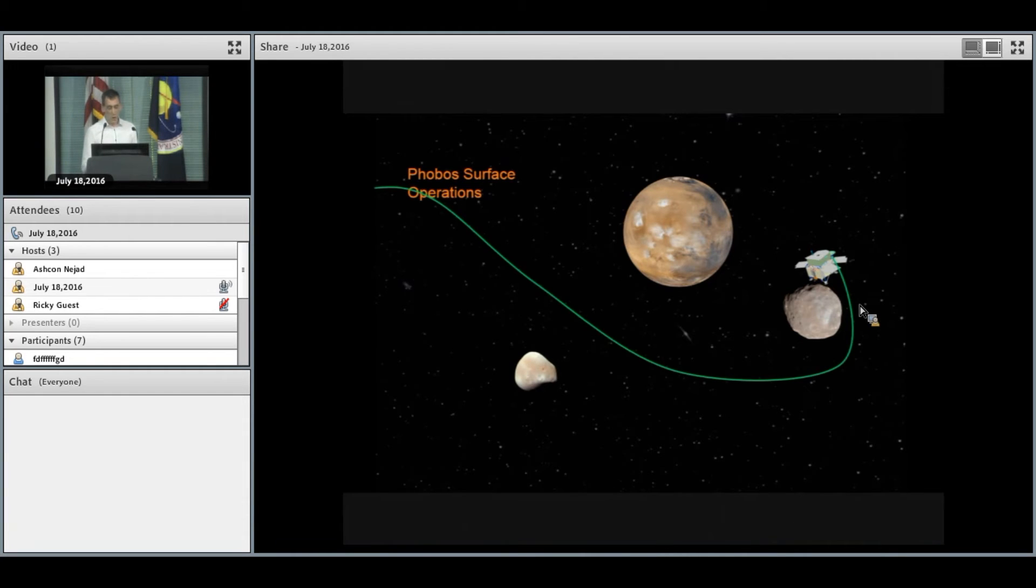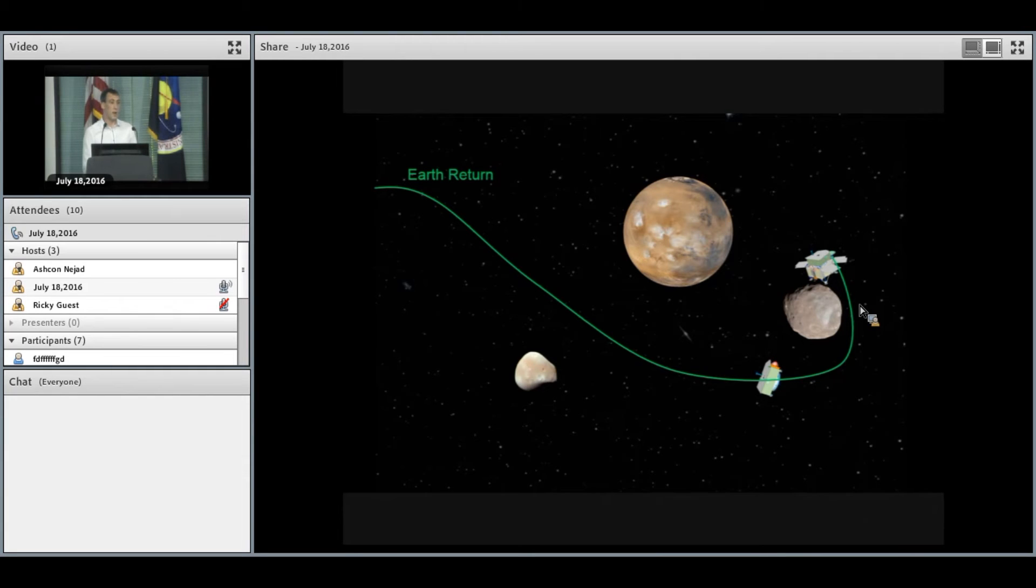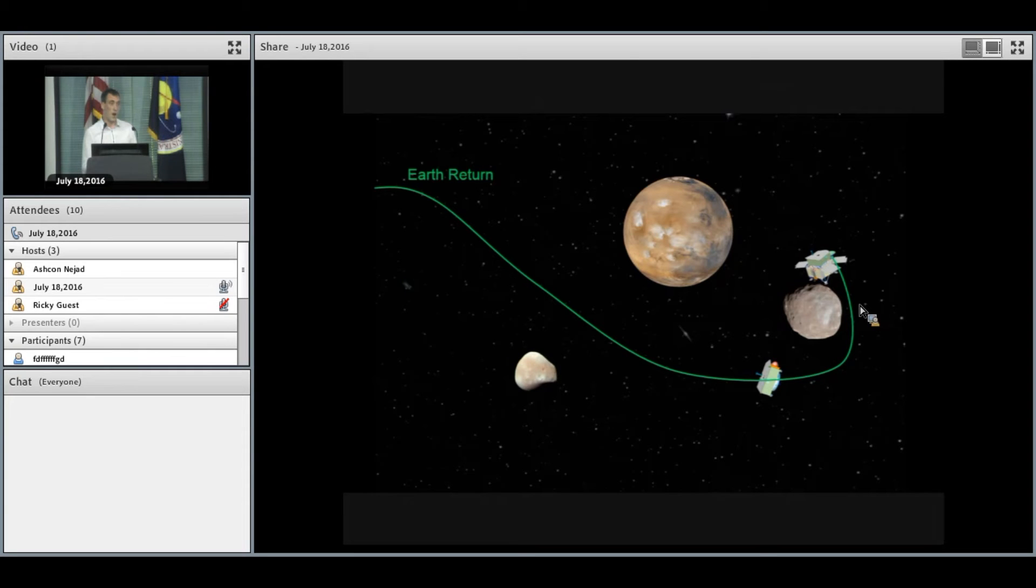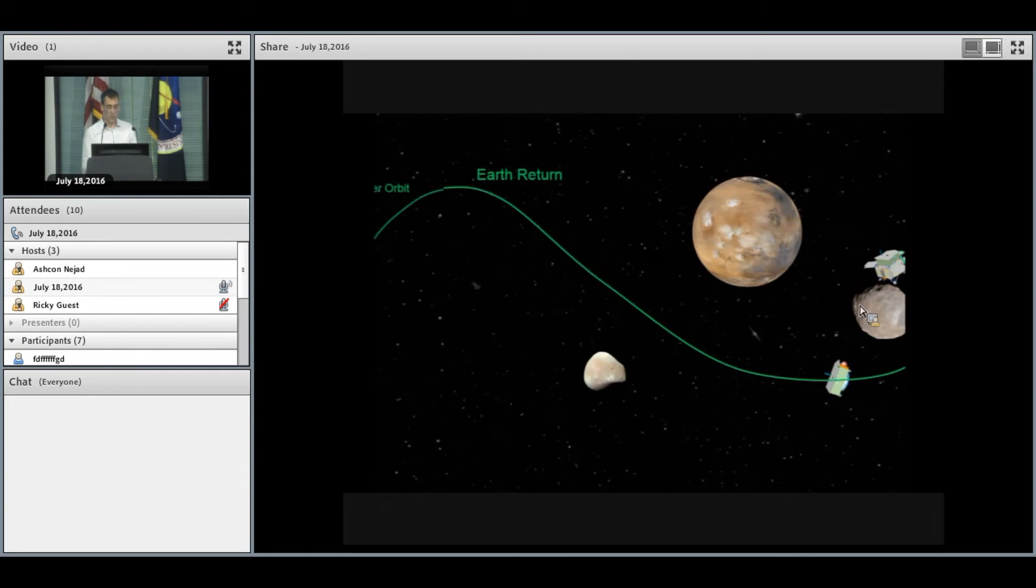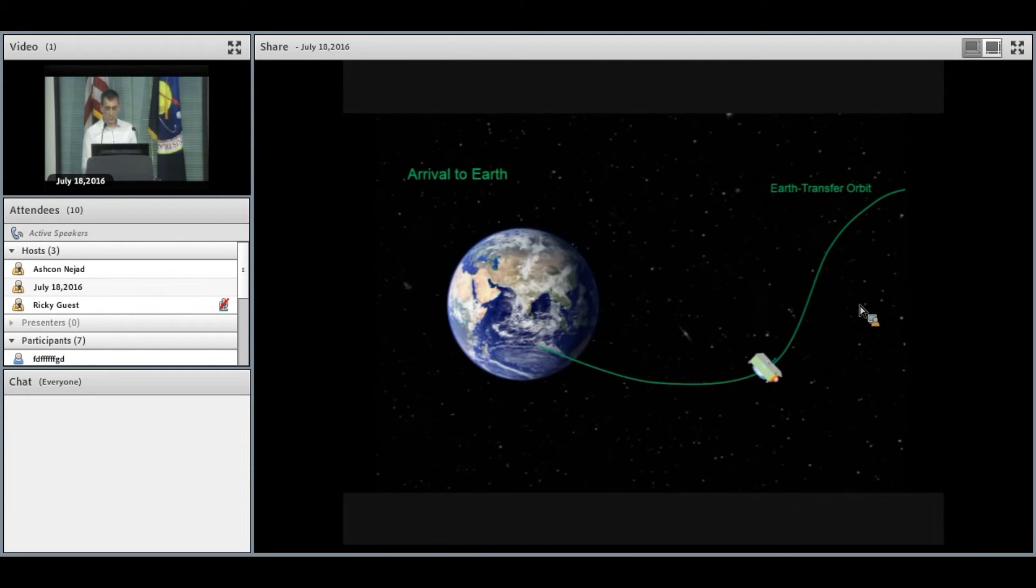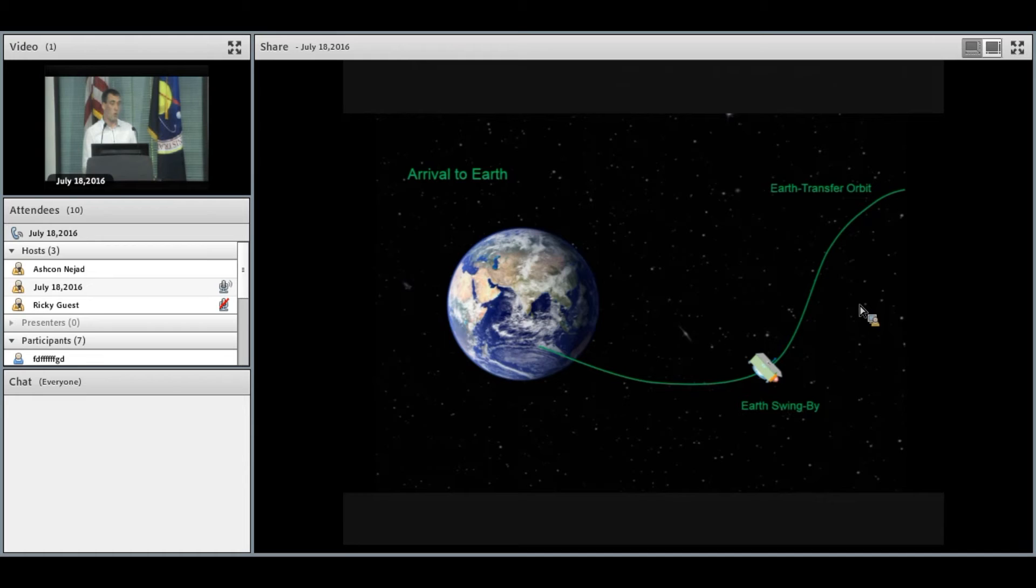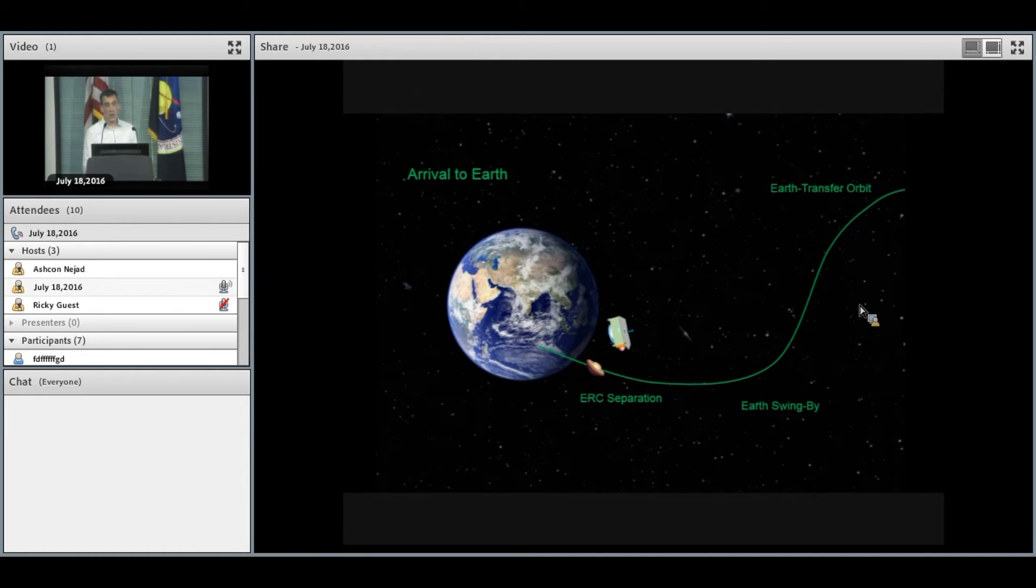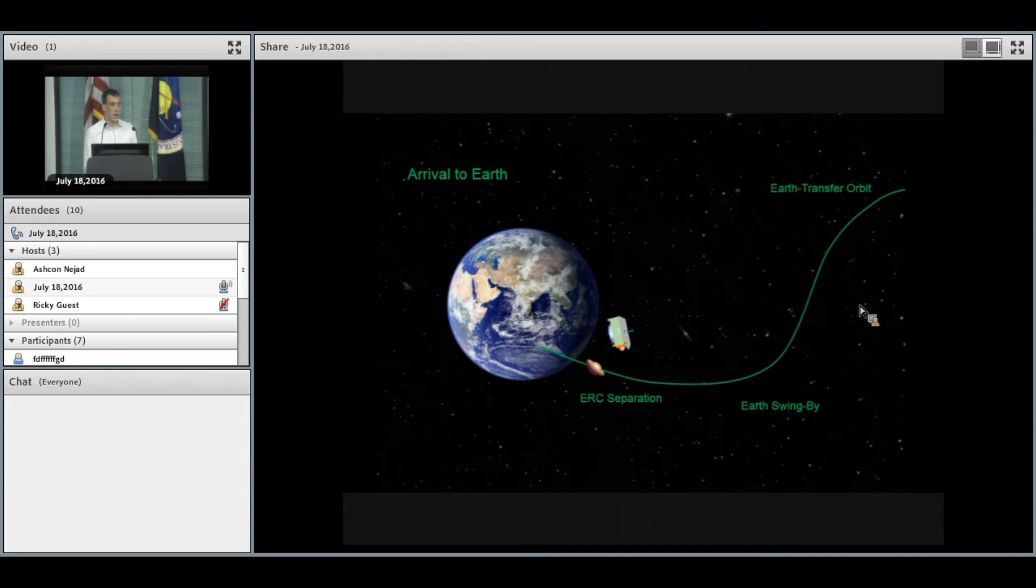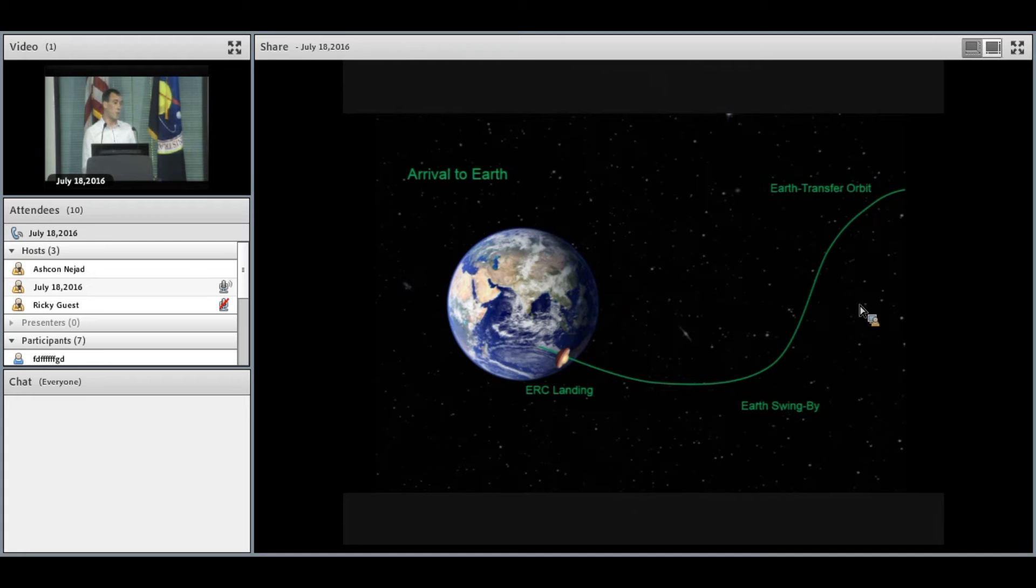Once we've done the sampling, the Earth return vehicle will ascend from the surface and place itself onto an Earth return trajectory. We'll have to do an Earth swing-by about six months before re-entry. The Earth re-entry capsule will separate from the ERV about 24 hours before final re-entry, and the landing will be performed at Woomera in Australia.